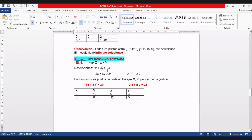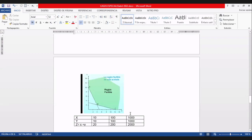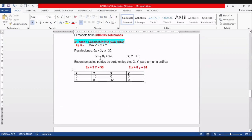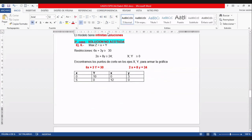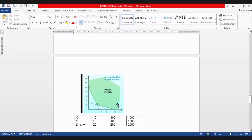La solución no acotada es sencilla. Ejemplo: maximizar Z igual a X más Y. Restricciones: 6X más 3Y mayor o igual a 30, y 2X más 8Y mayor o igual a 24. La primera restricción corta en Y igual a 10 y X igual a 4 aproximadamente; la segunda corta en X igual a 12 y Y igual a 3. Ambas dicen mayor o igual, así que la solución de ambas es hacia arriba.